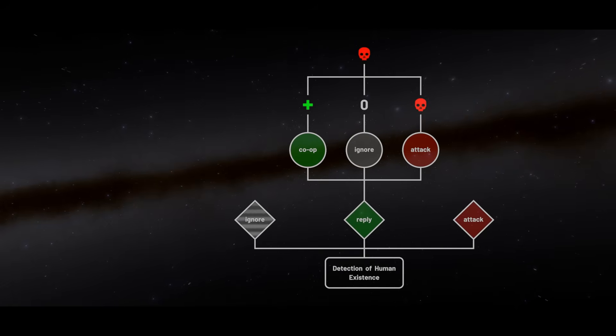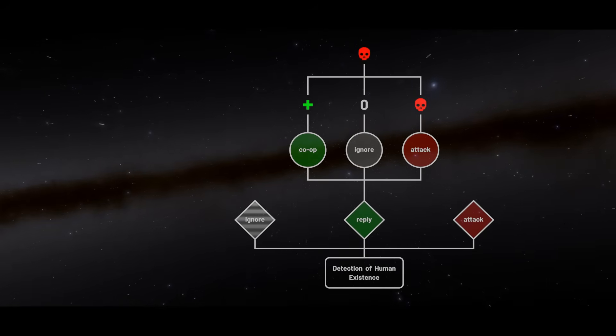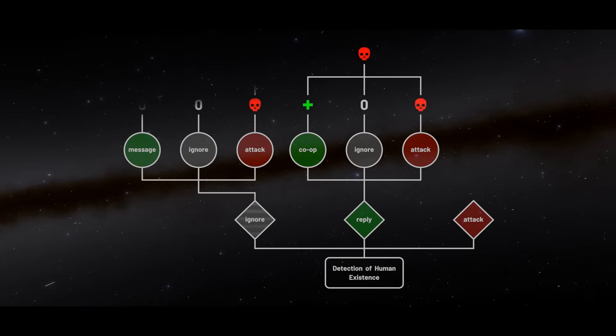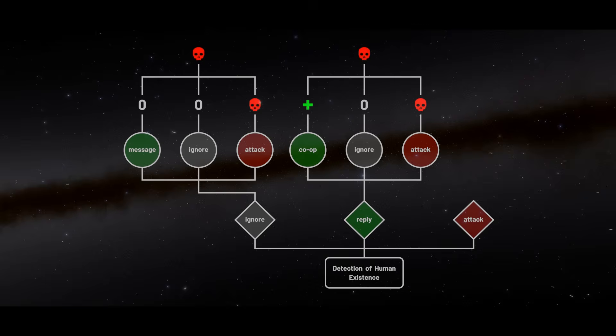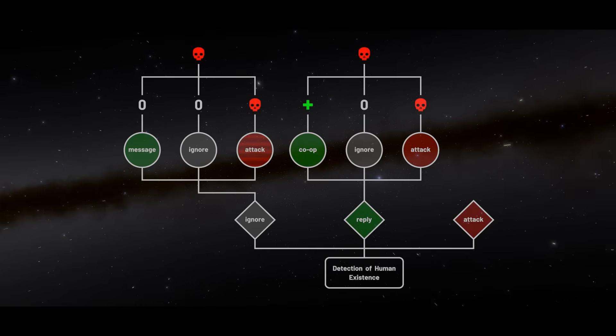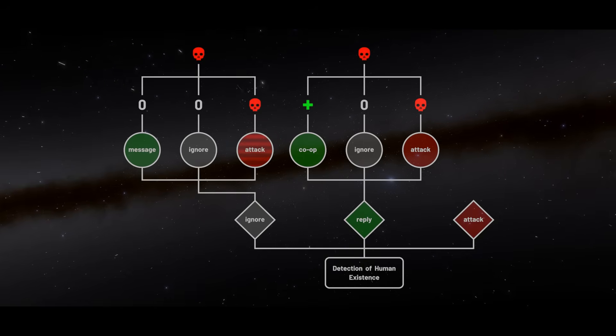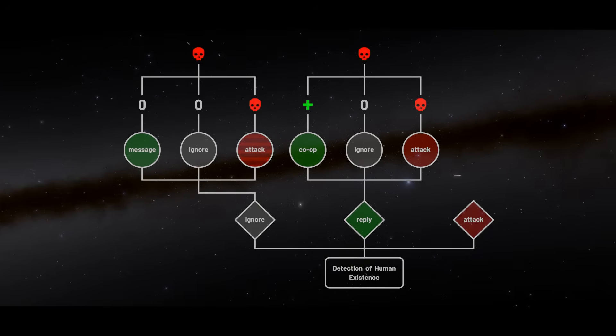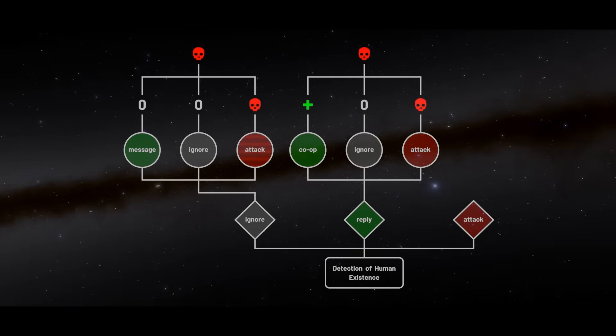If they choose to ignore us, the outcome is similar. There is no potential gain, and we might still discover them through other means, leading back to the riskier reply scenario.